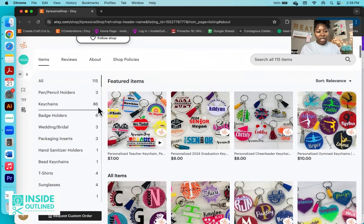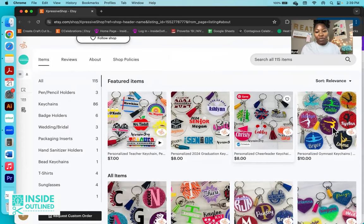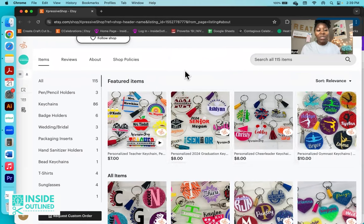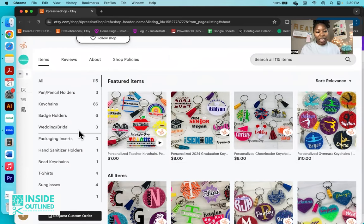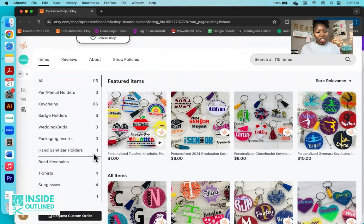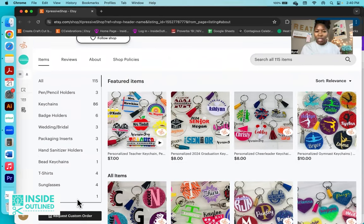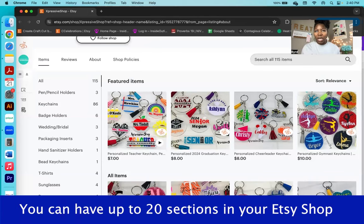As you can see, the bulk of their items are keychains. I know a lot of people like to sell the acrylic keychains. That's primarily what this Etsy shop sells. She also has pencil holders, badge holders, wedding/bridal items, packaging inserts, hand sanitizer holders, bead keychains, T-shirts, sunglasses, and pens as well.